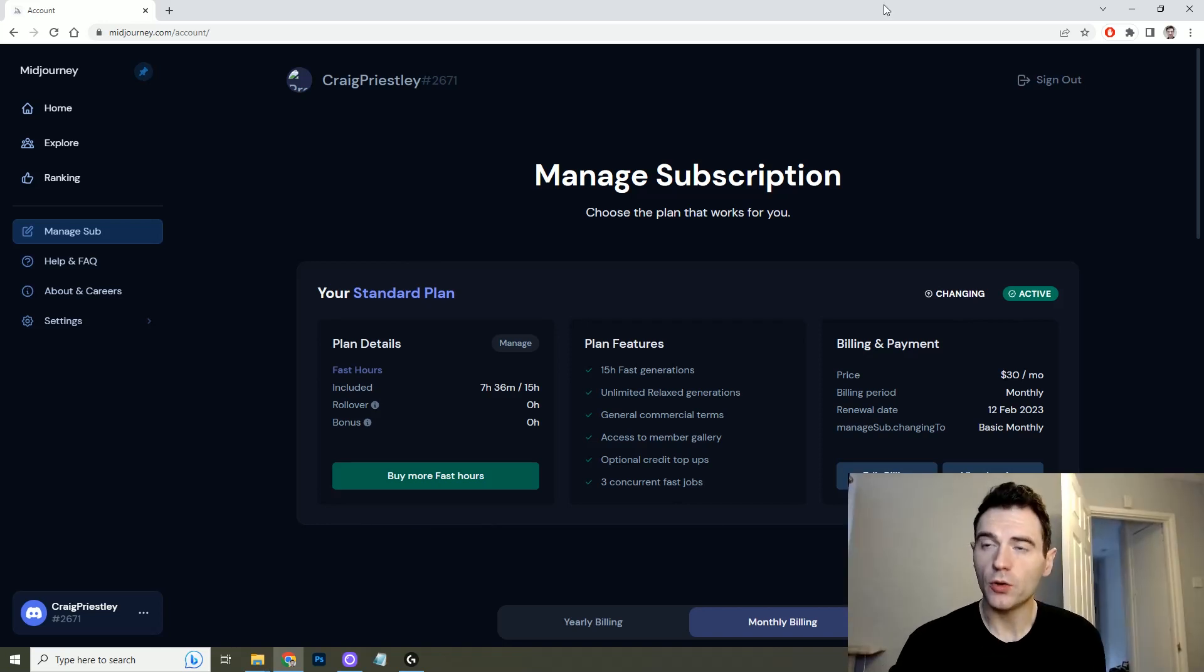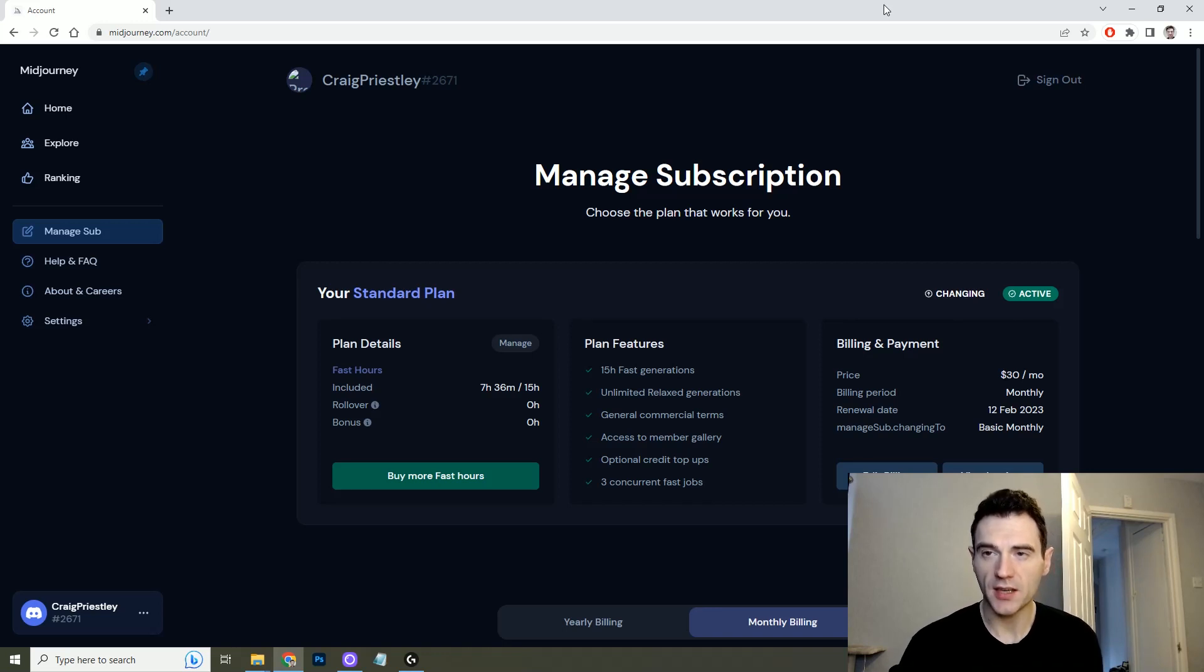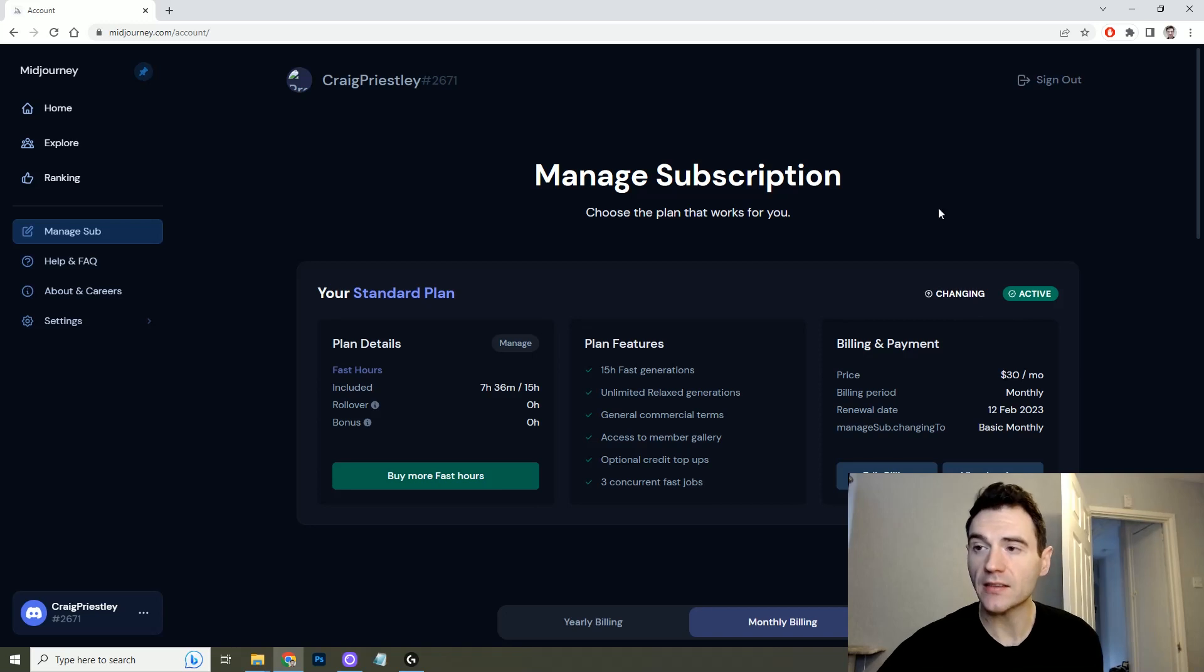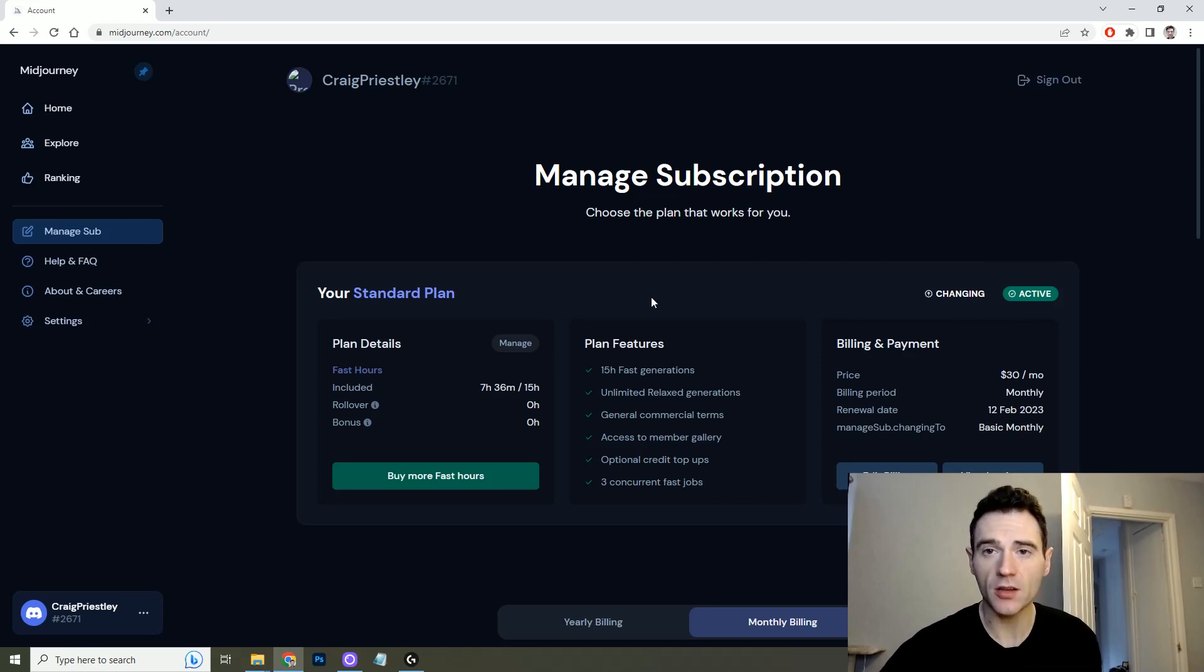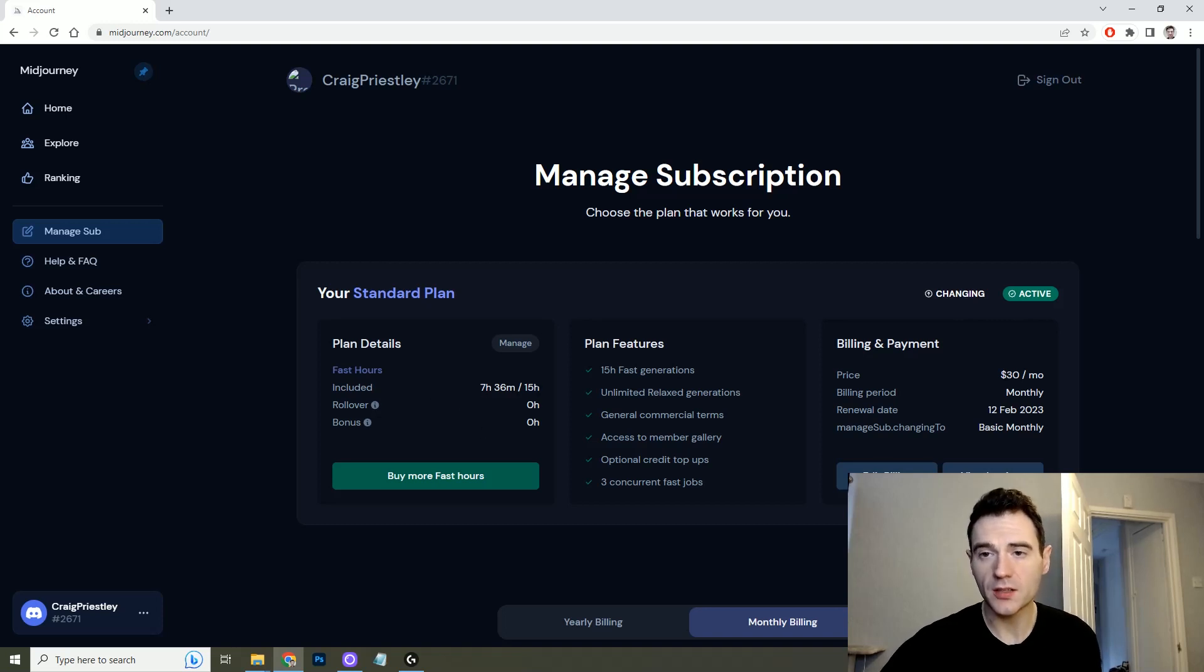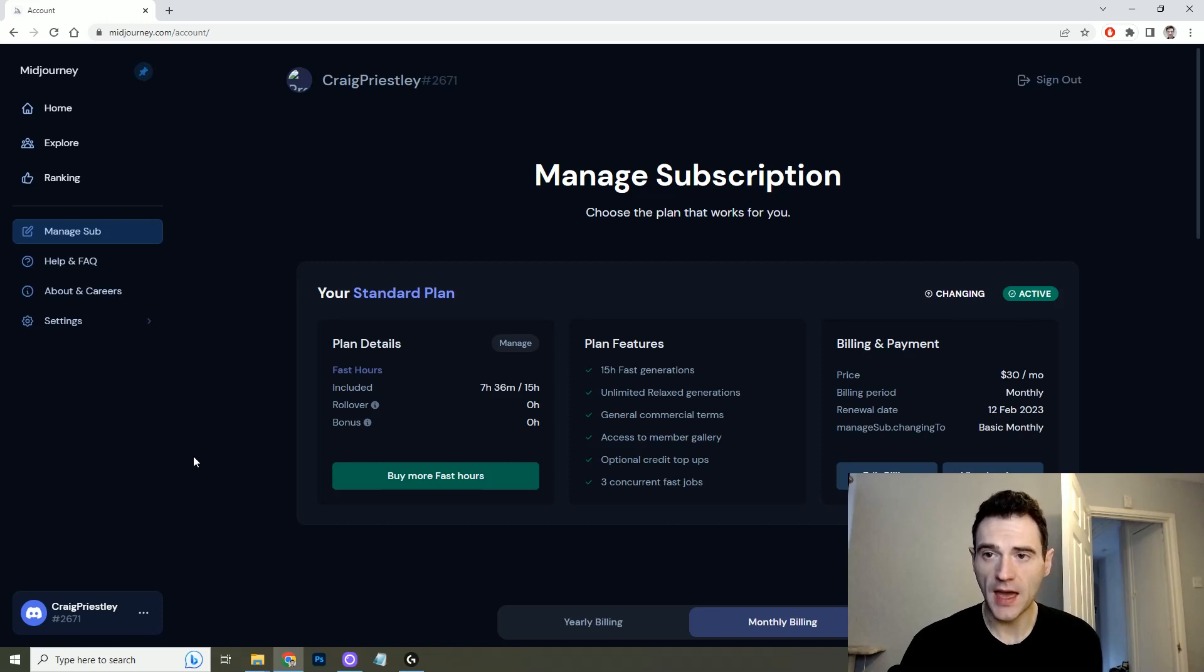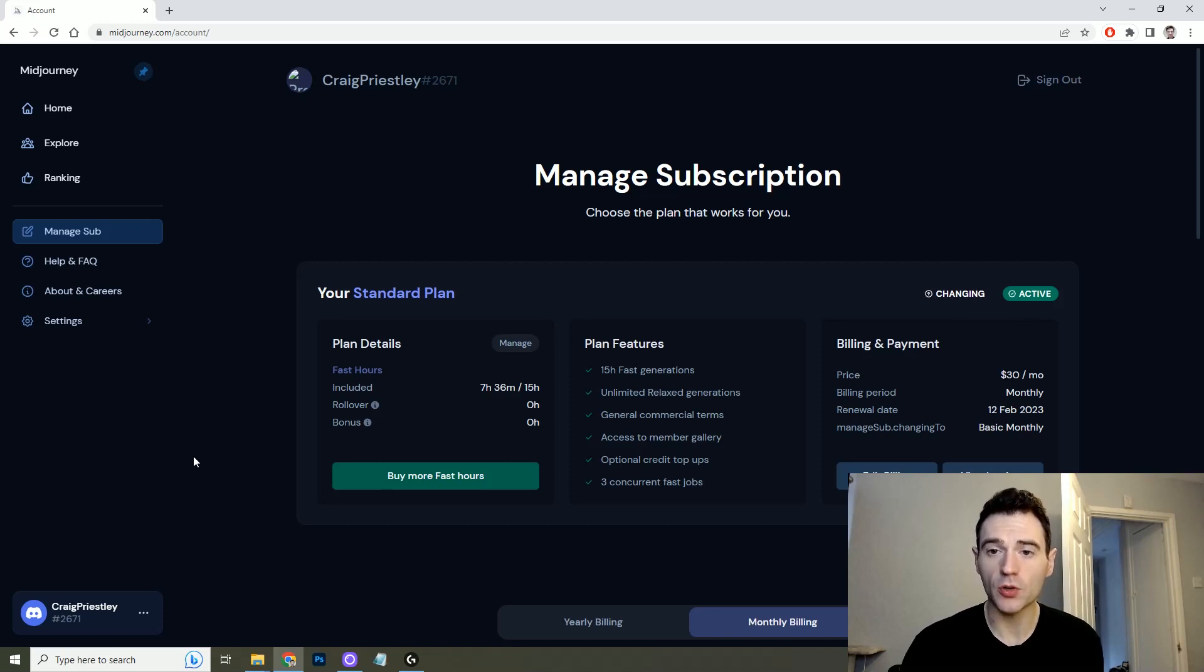To start with you'll be on the free plan which gives you the opportunity to test Midjourney, but after testing you'll want to upgrade to at least the standard plan. The standard plan is $10 a month and it gives you a certain amount of hours which relates to a certain amount of images that you can create. If you want to publish any of your creations then you'll need to be on a paid subscription in order to have the rights to do so.